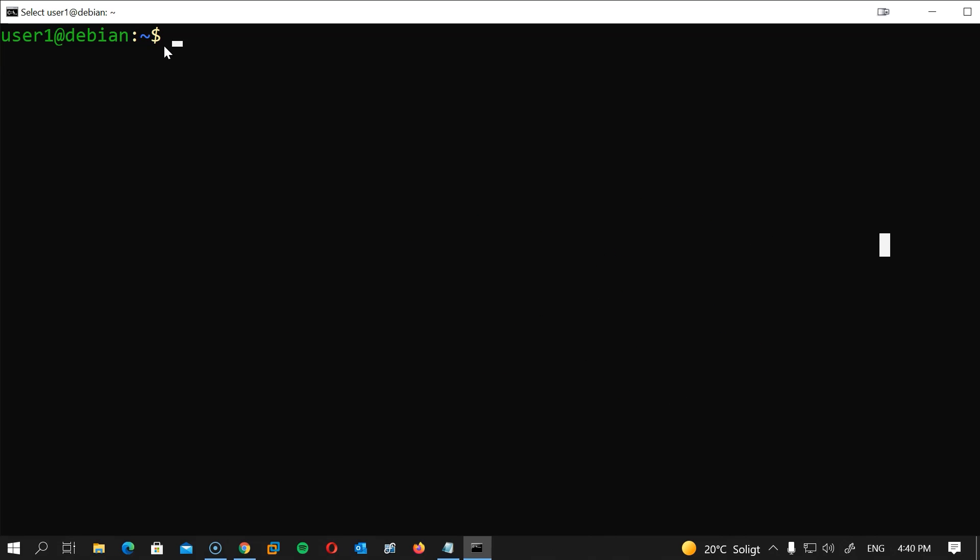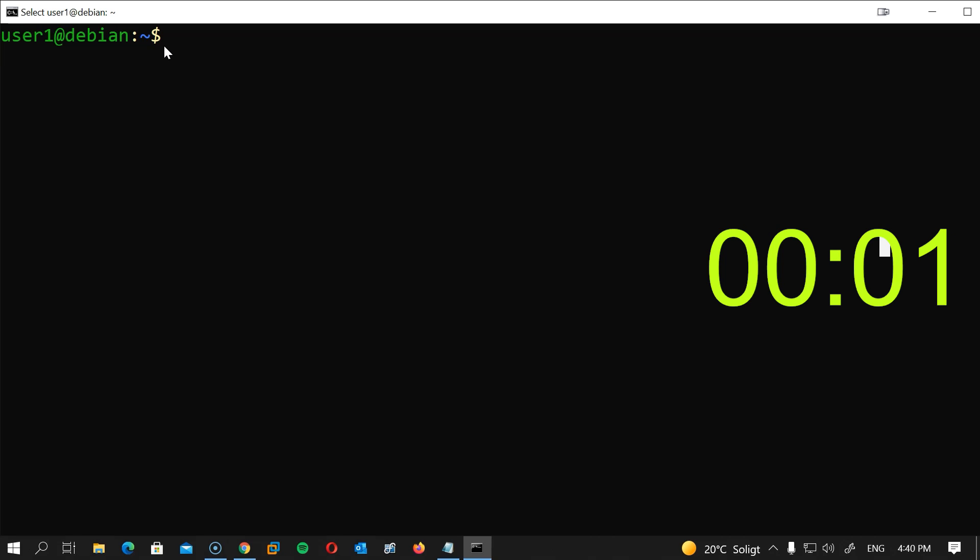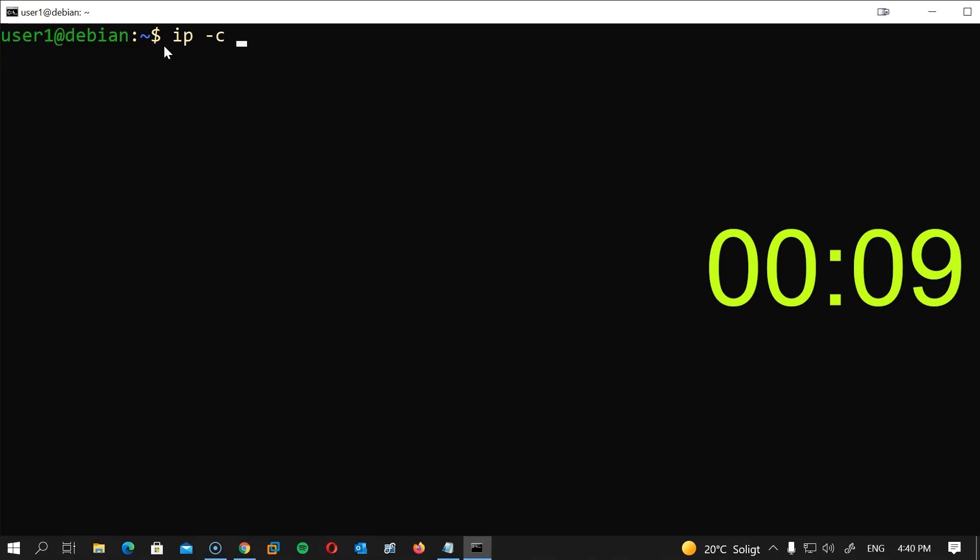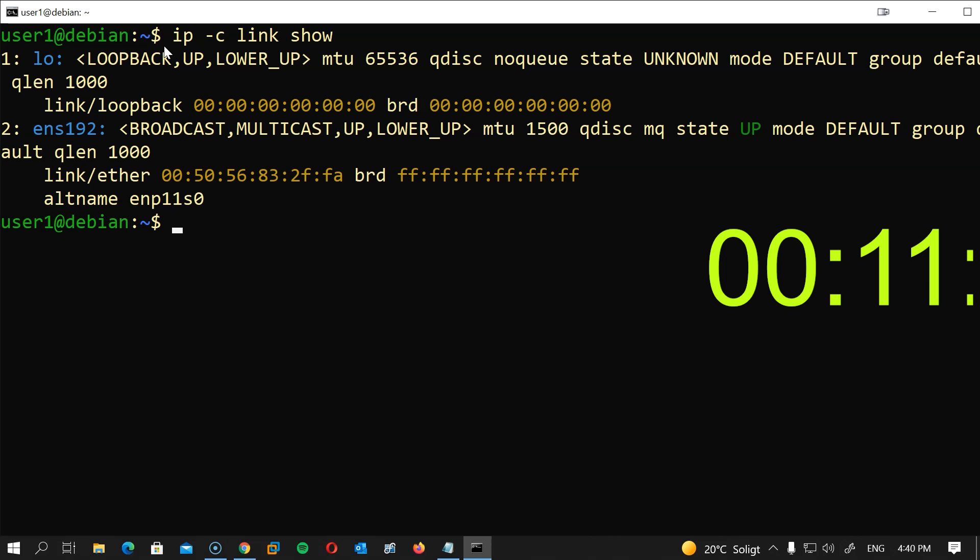So let me get my timer here and let's get started. The first thing we will do is to set a static IP address. I will type ip -c link show to know your interface name.